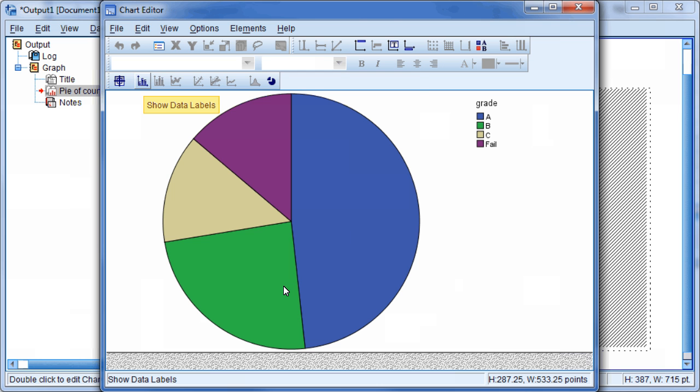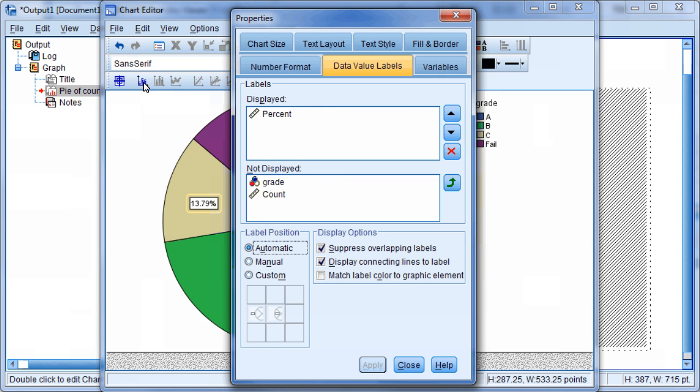Next, click the Show Data Labels icon. Select the Grade variable located in the Not Displayed box and click the green arrow to move it up into the Displayed box.